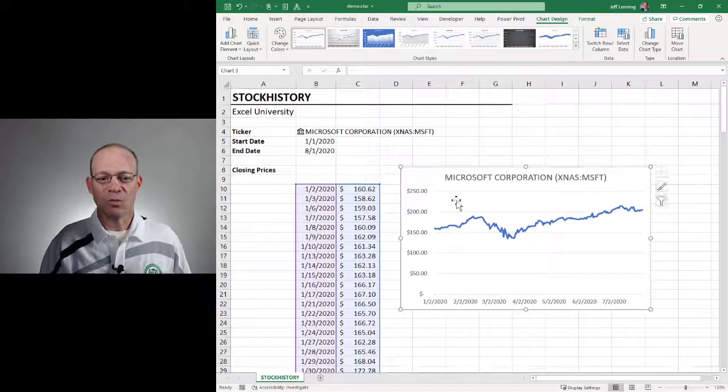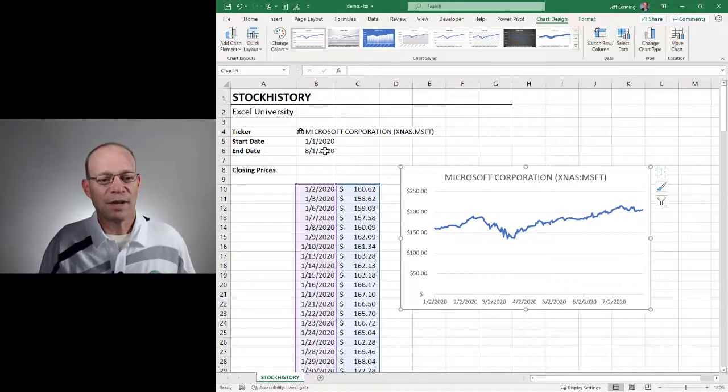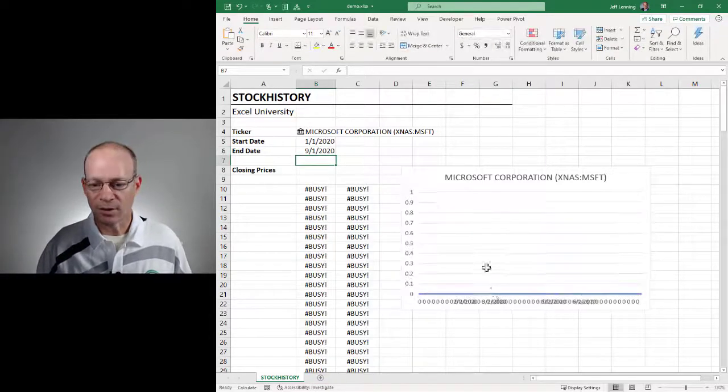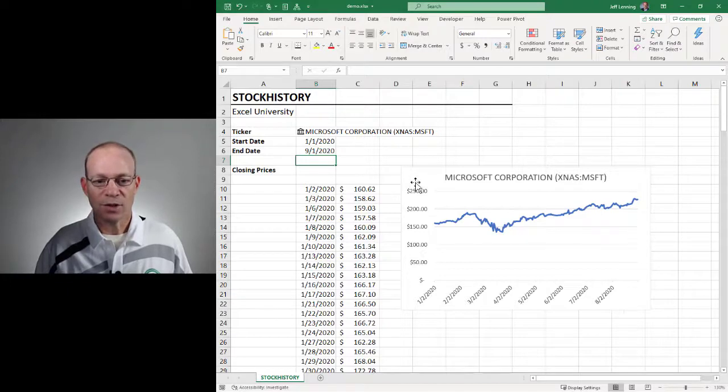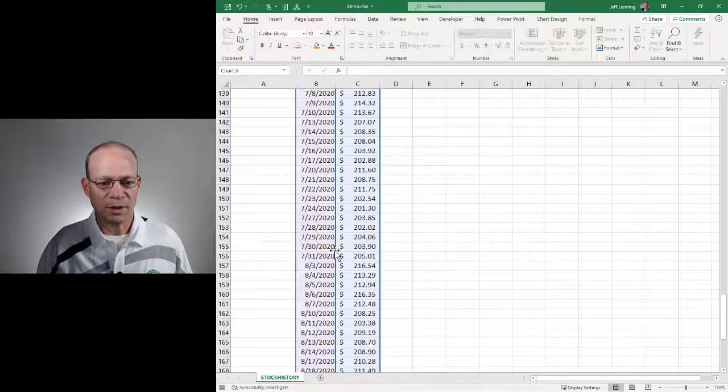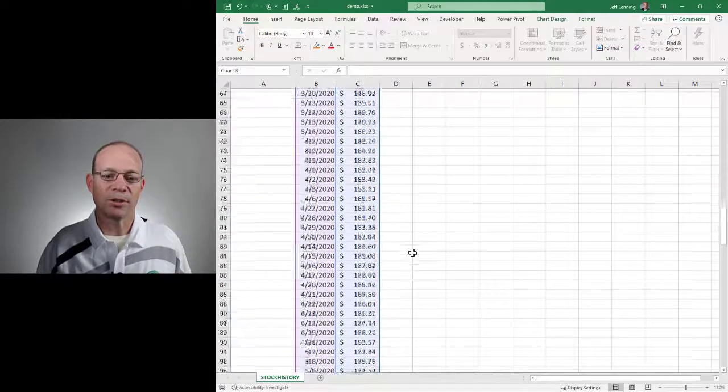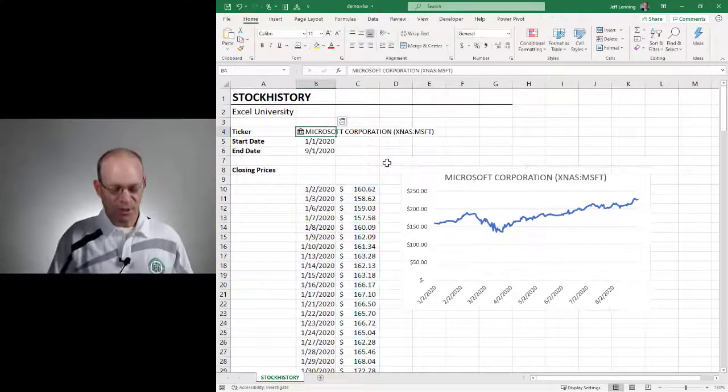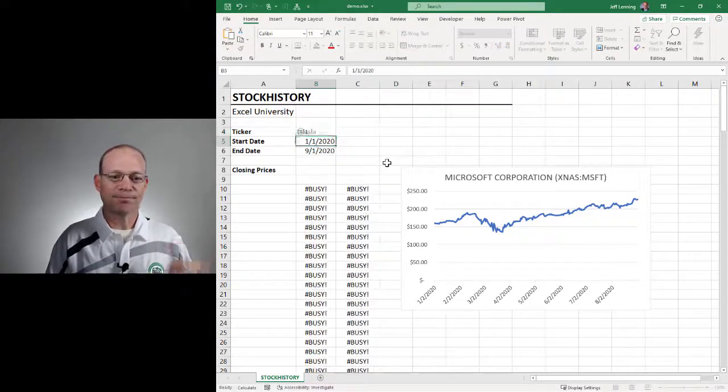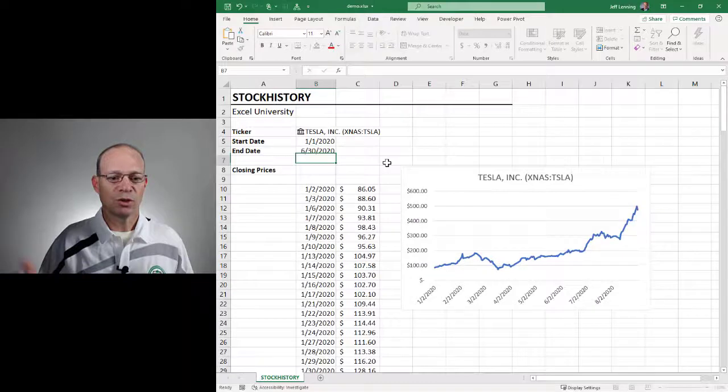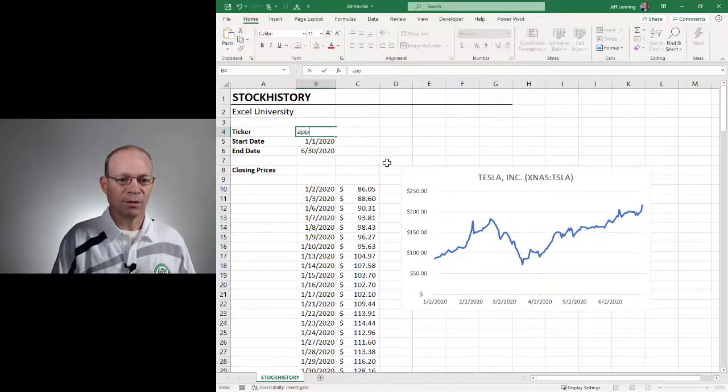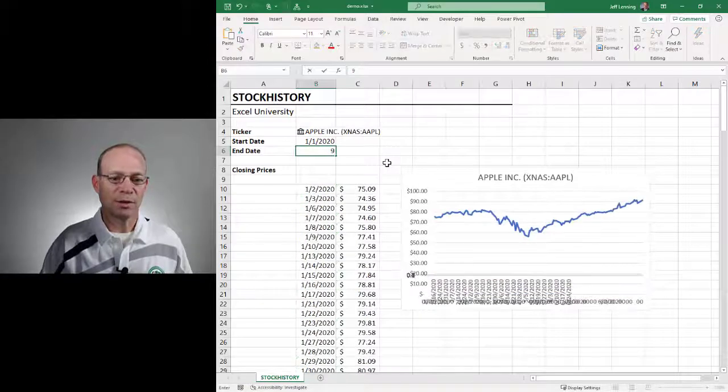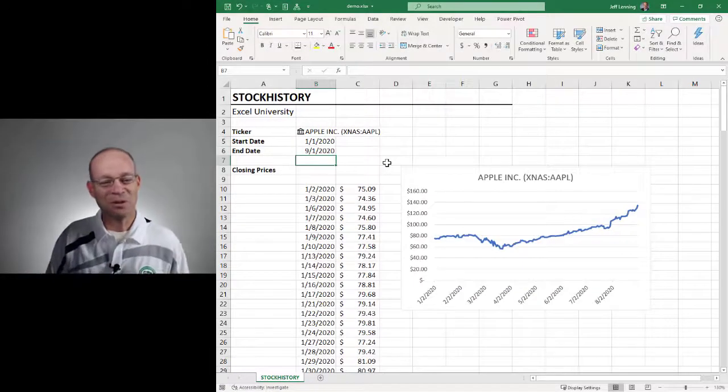And now we should be good to go. So now if I change this to 9-1-2020 and hit enter, those new values, it looks like it works, should be included. And if we scroll down, we can confirm, yes, those new rows are included. So pretty cool. Now we can go and say we want to grab this company through 6-30-20. Got it. Maybe we want to go with this company through 9-1-2020. And got it. Pretty cool.